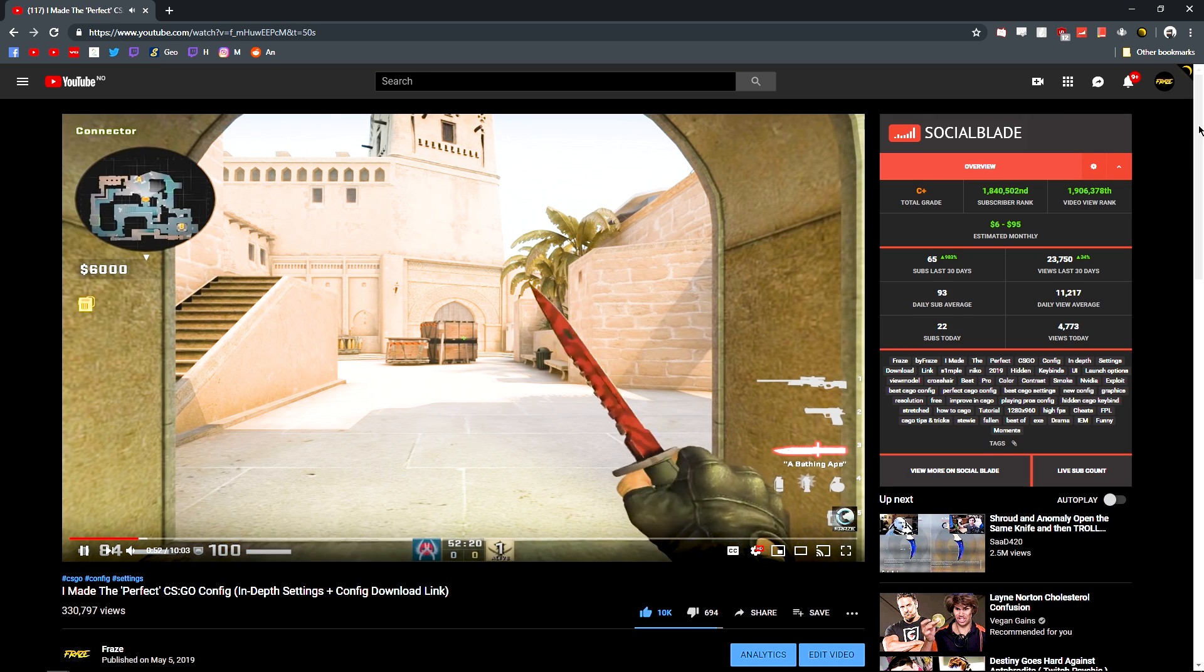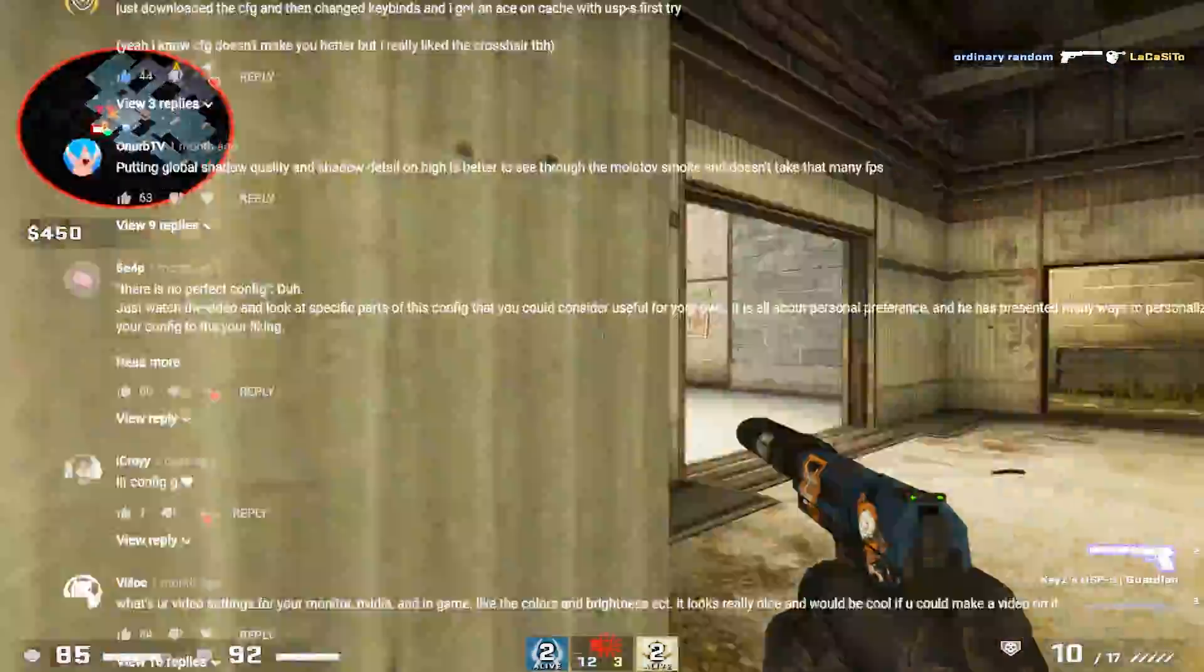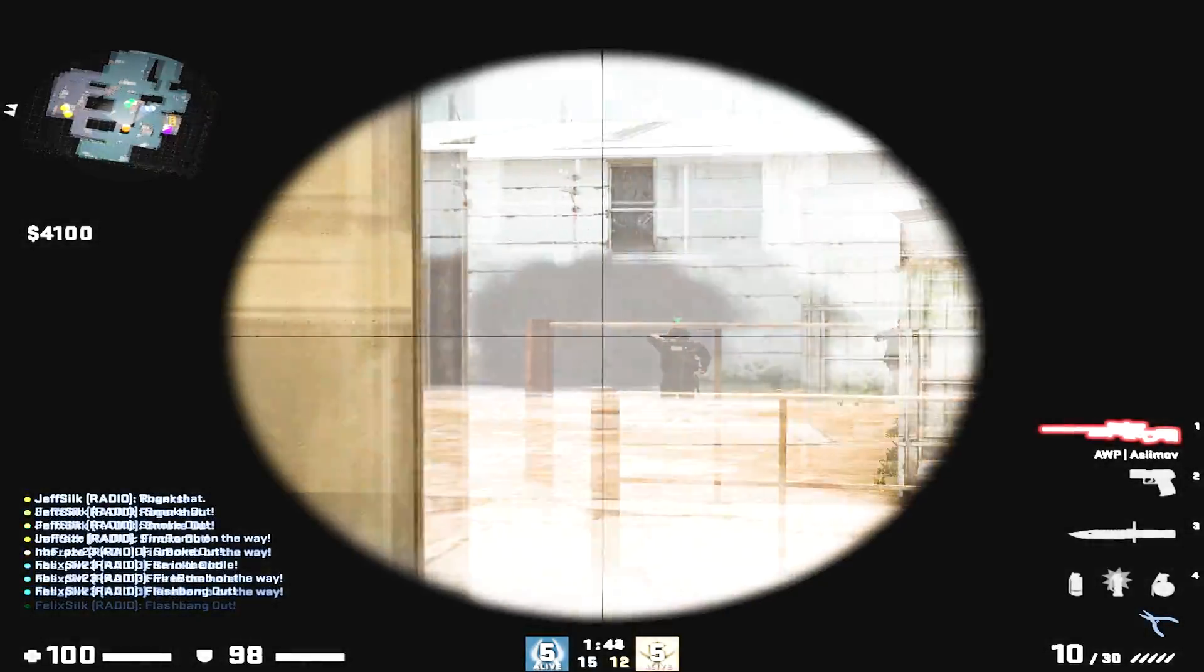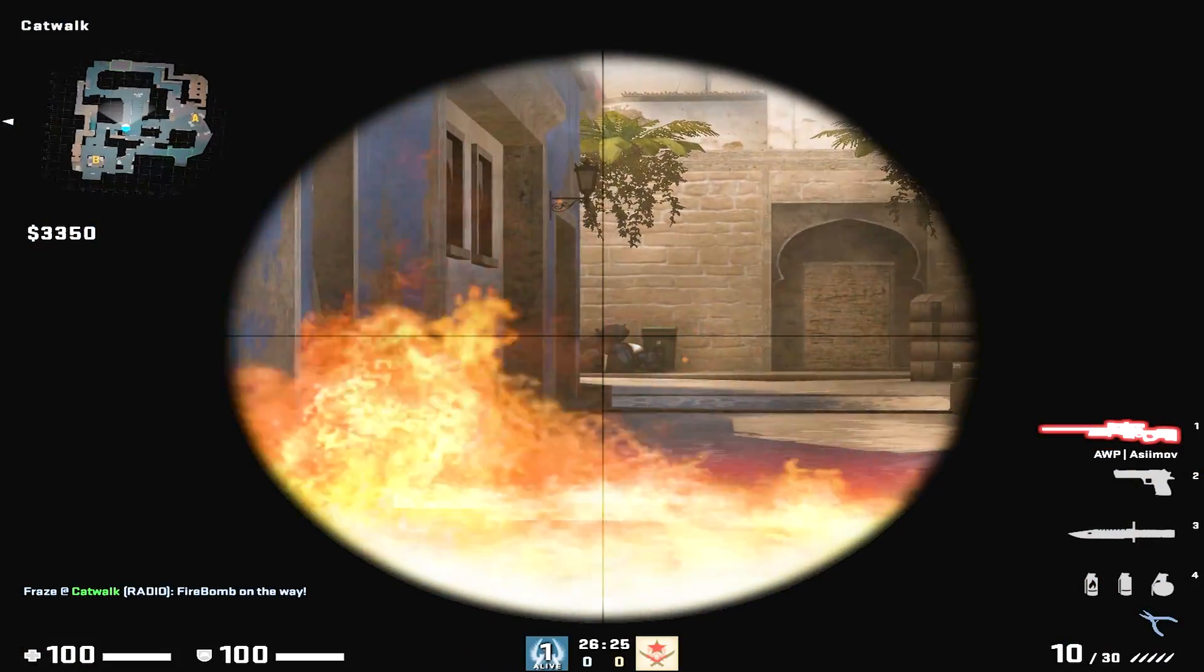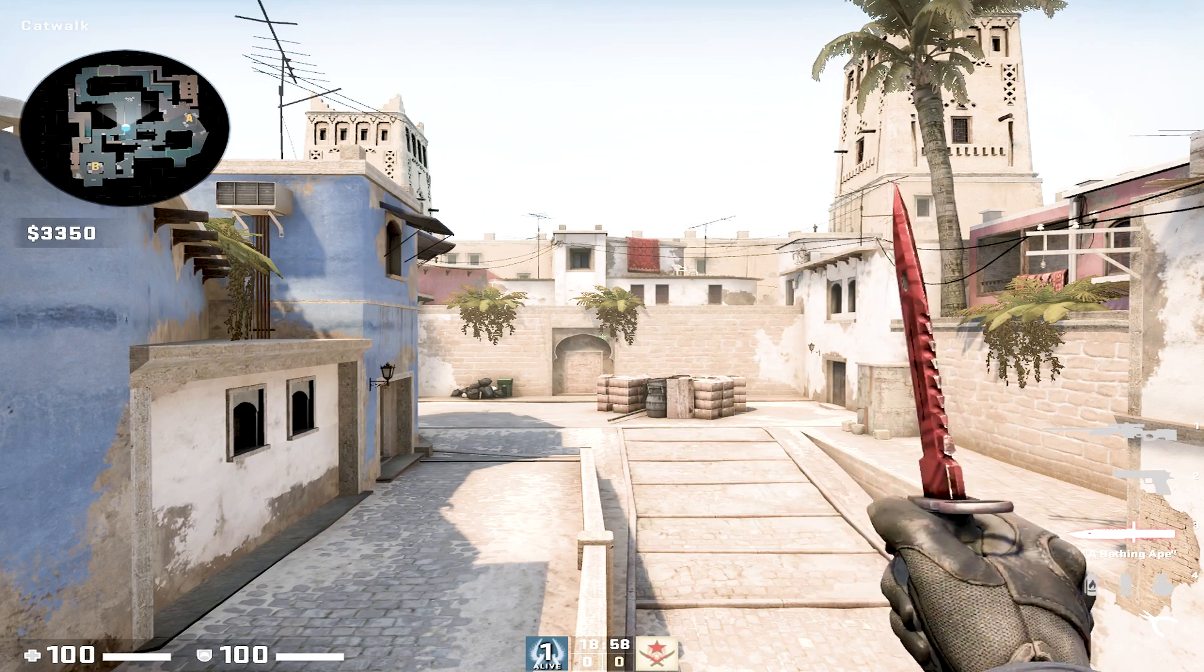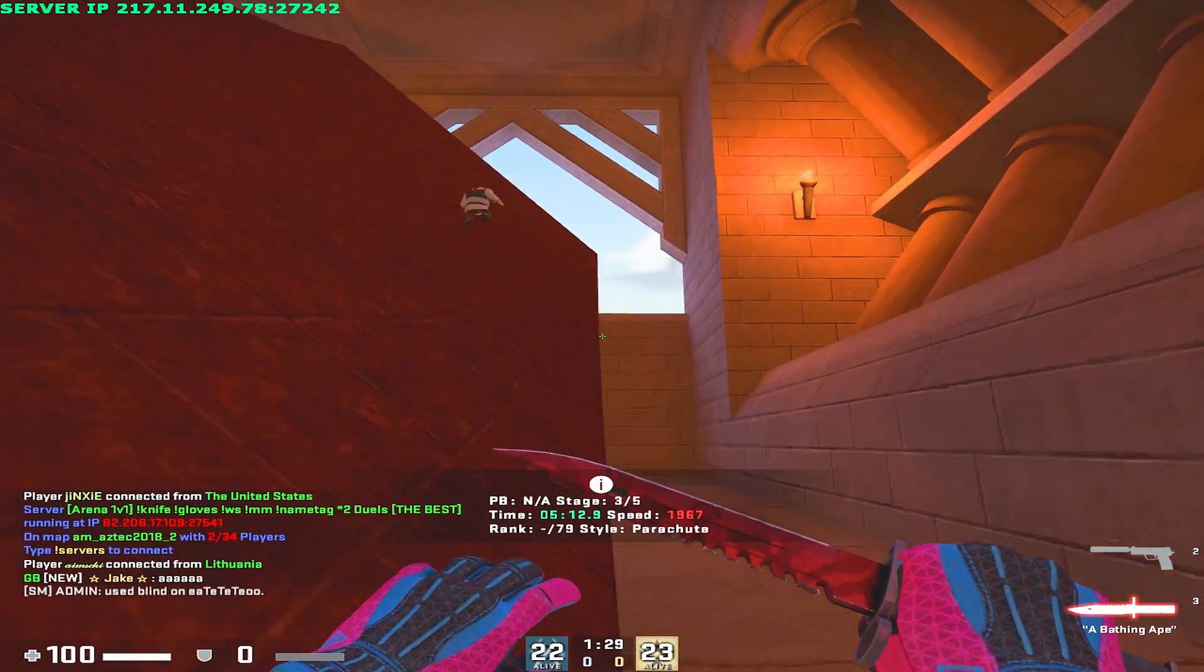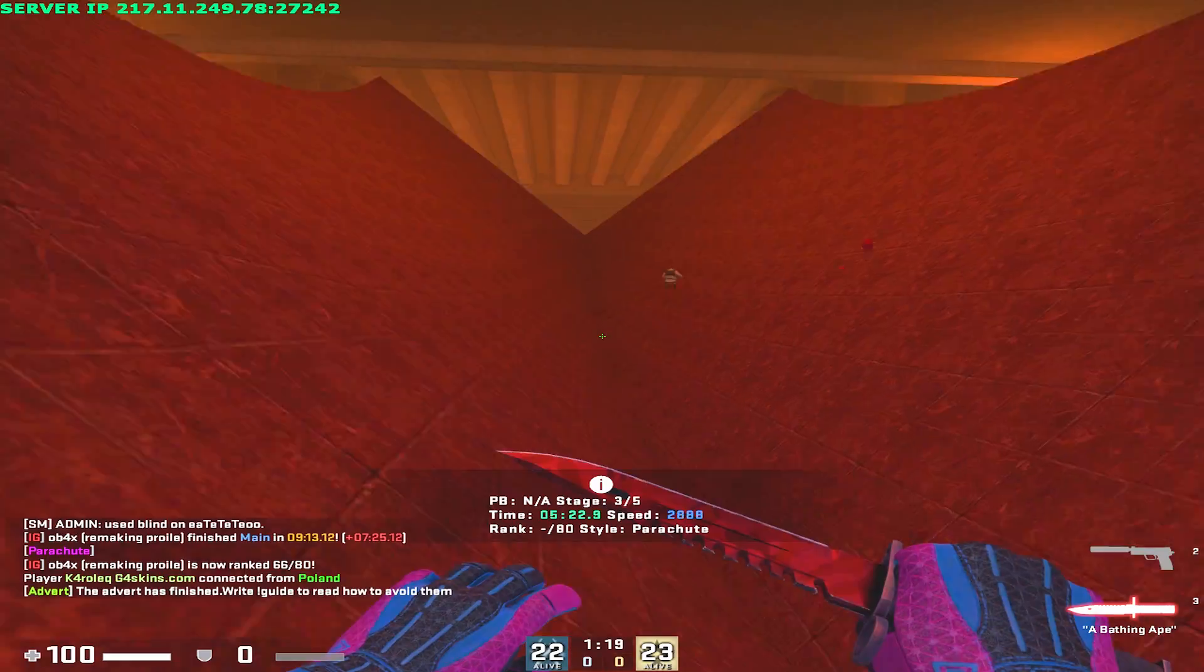What is up guys, my name is Phrase and today I'm following up with part 2 of the perfect CS:GO config. A lot of you guys have been asking for it and it's been so tempting to create this video. I've been on vacation, I've been sick, it's been everything, but here it is.